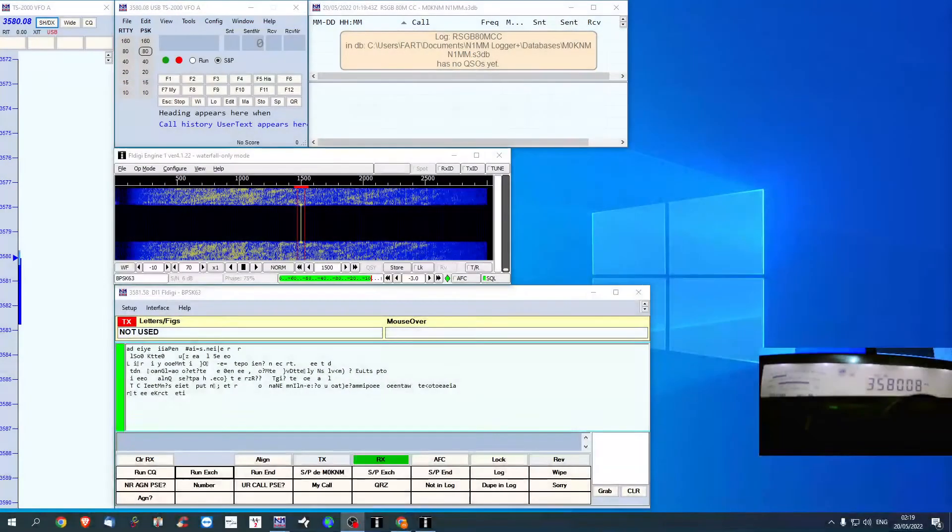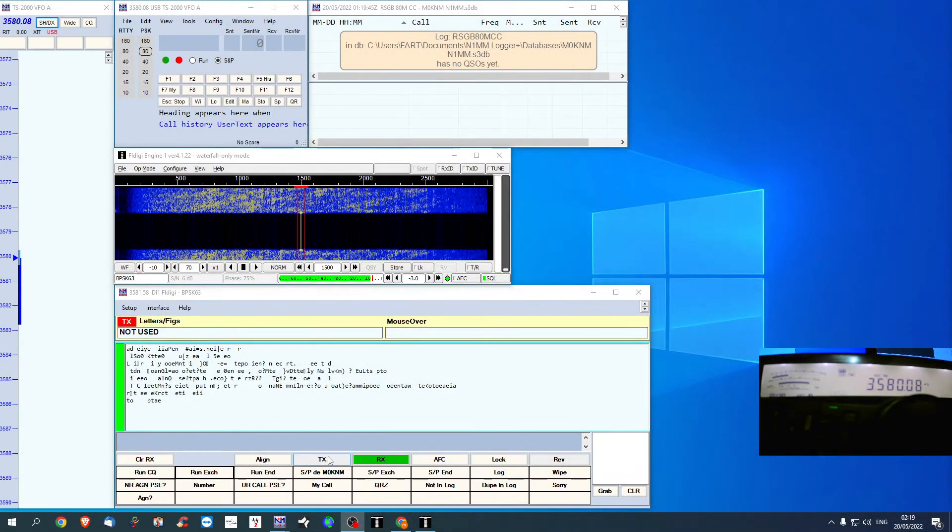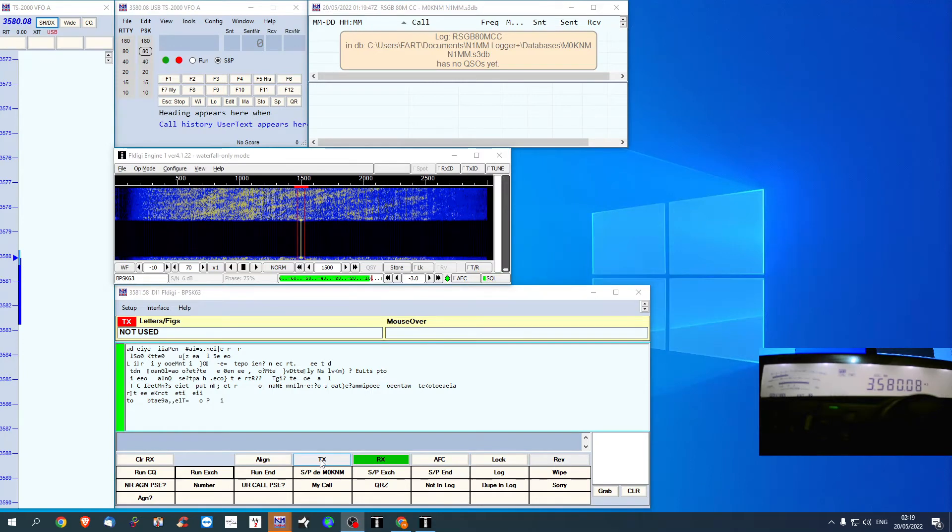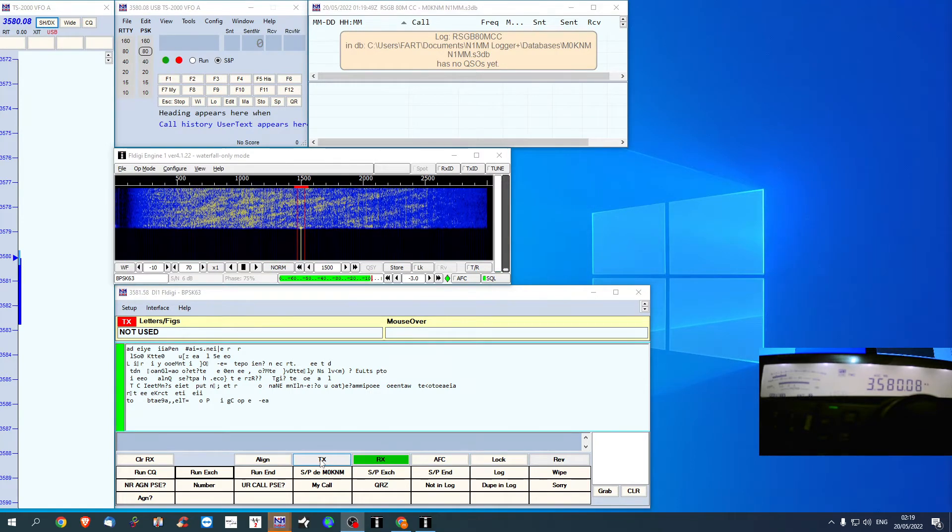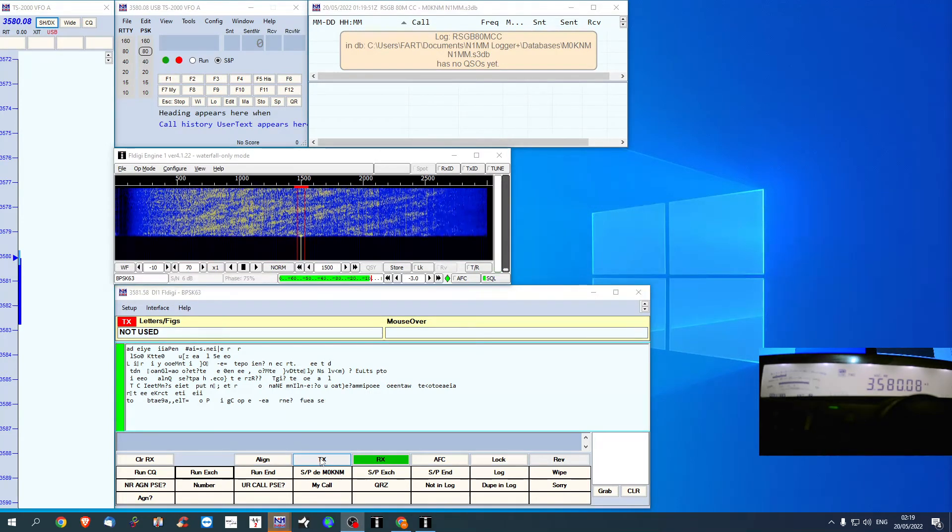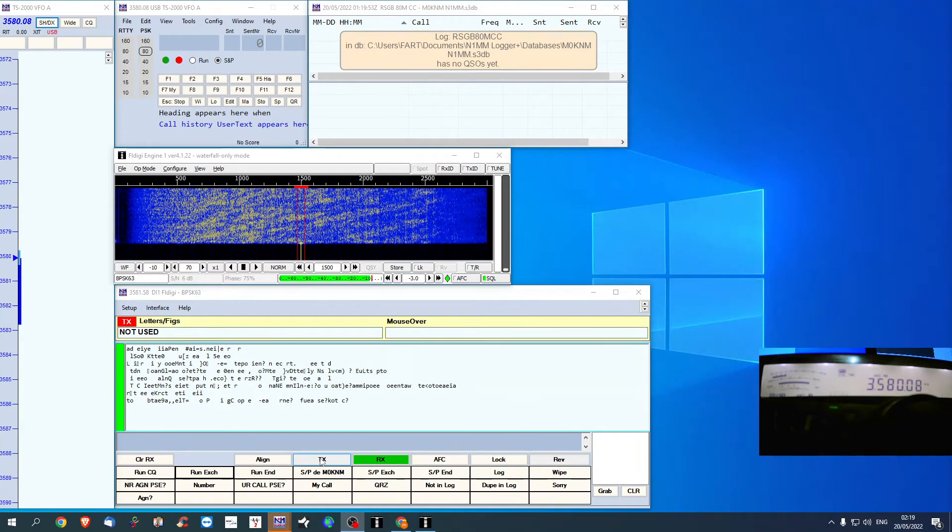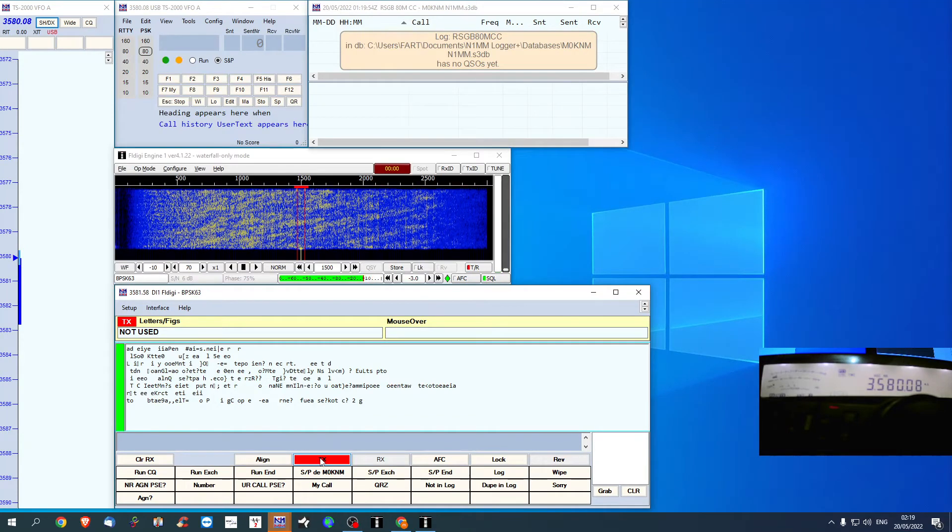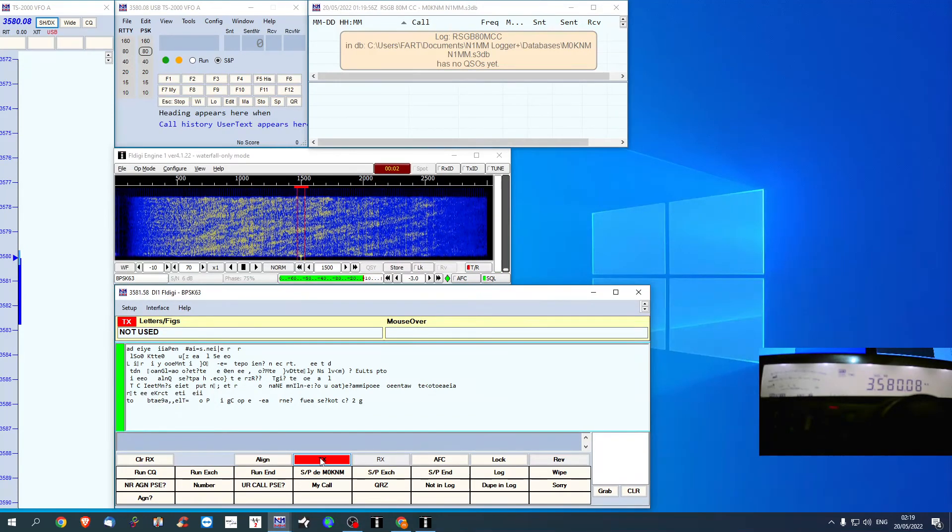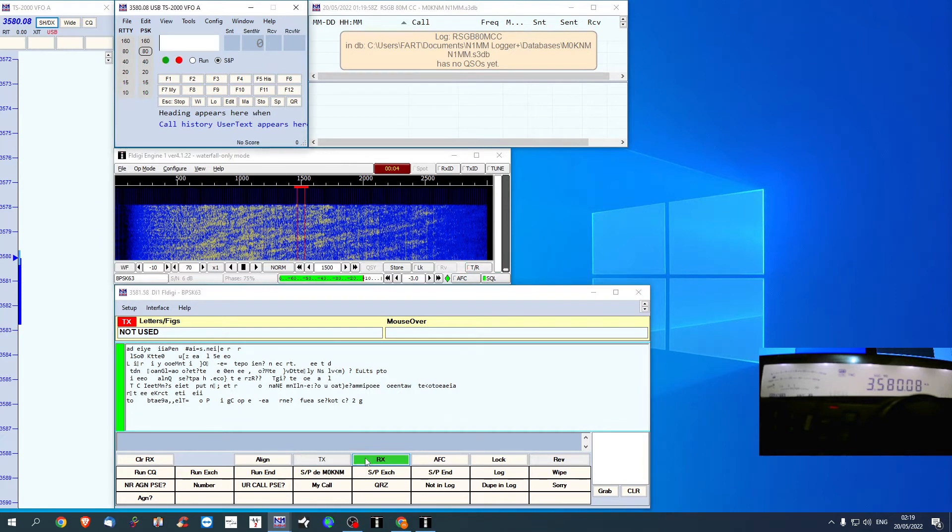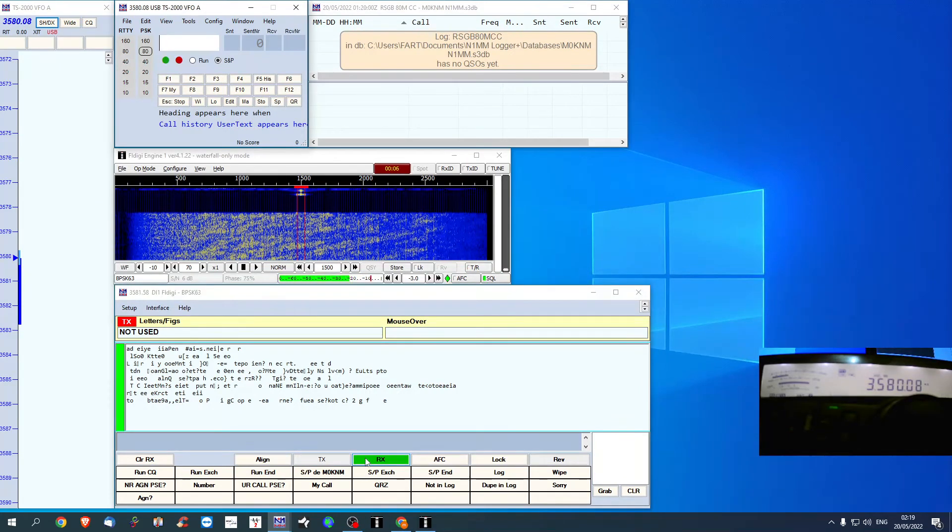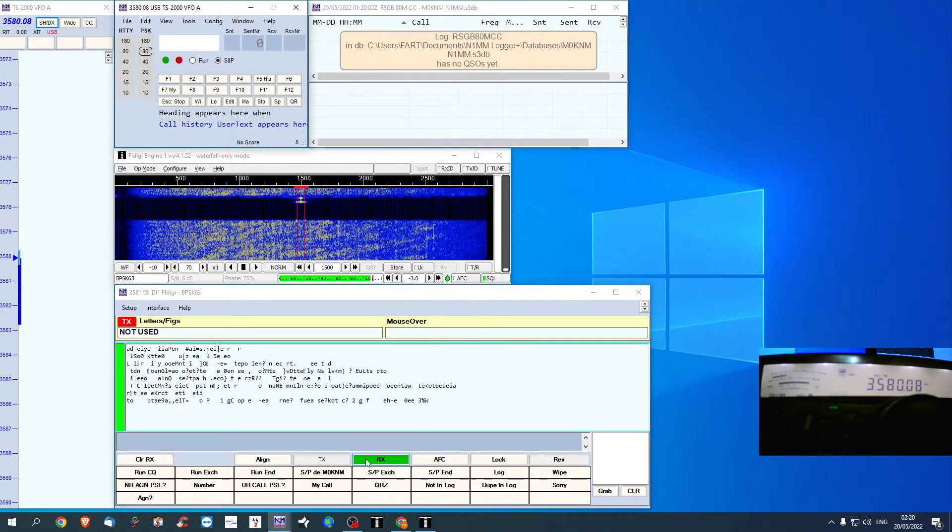But if I come down to here, down to the TX on the little window, I'll push TX, it keys the radio. Push RX, it goes back in receive.